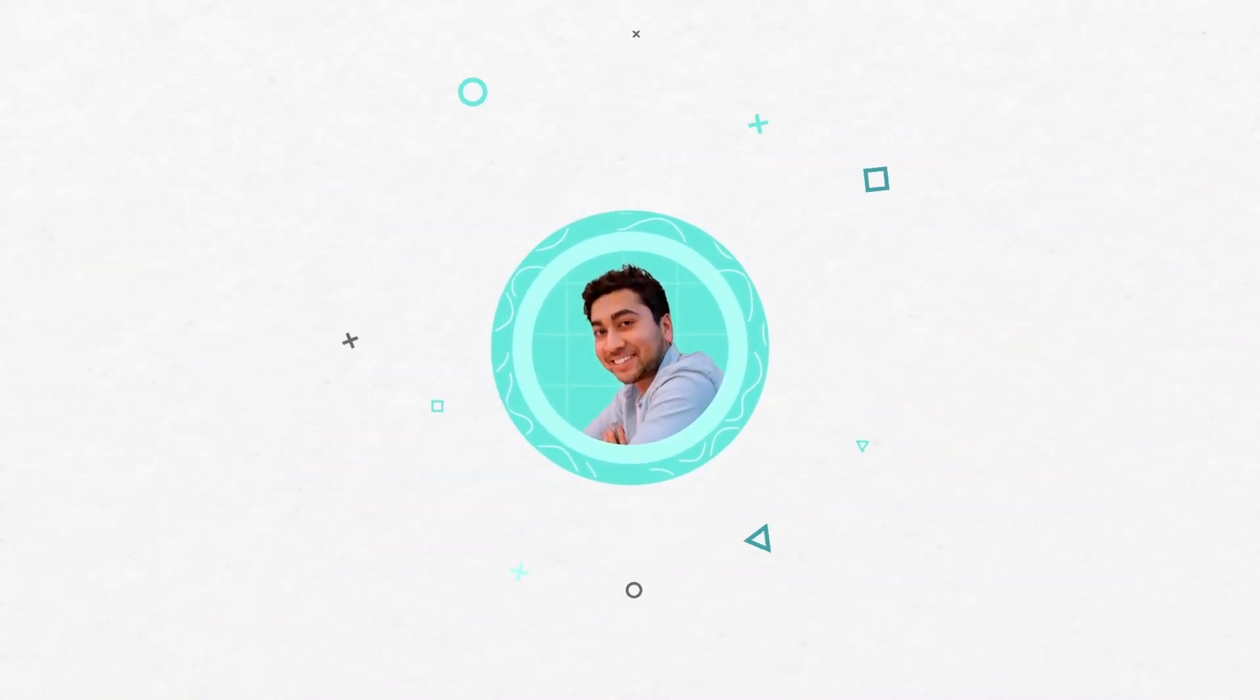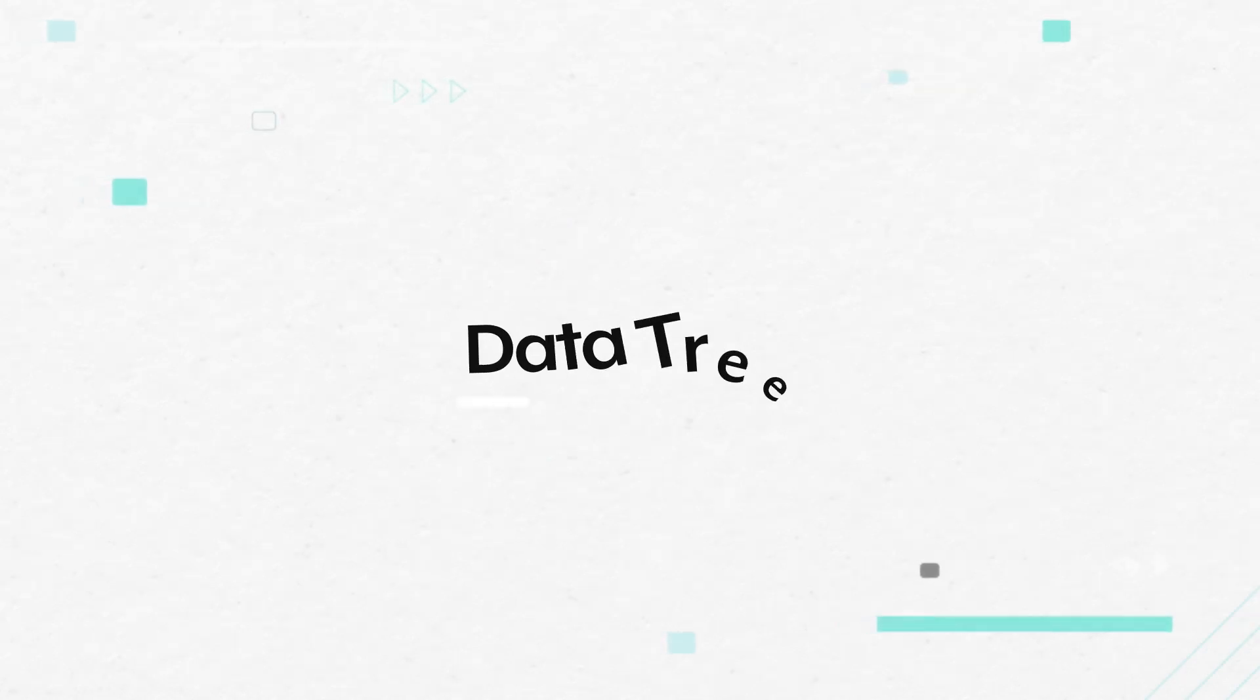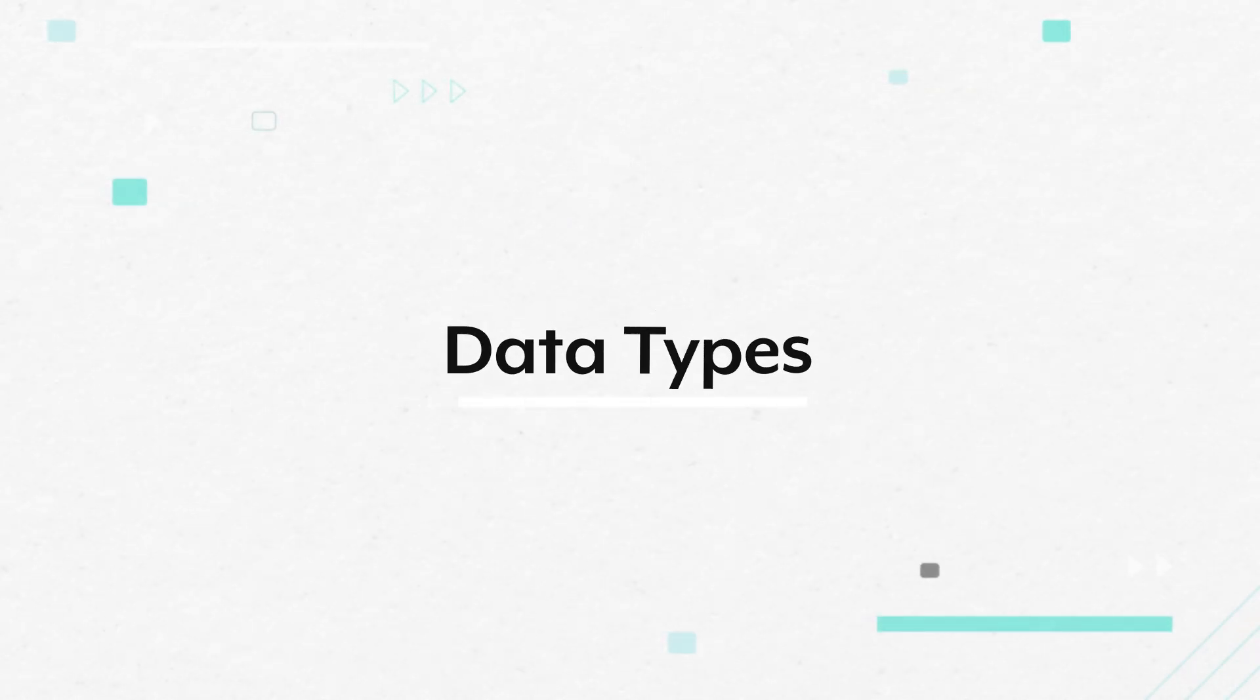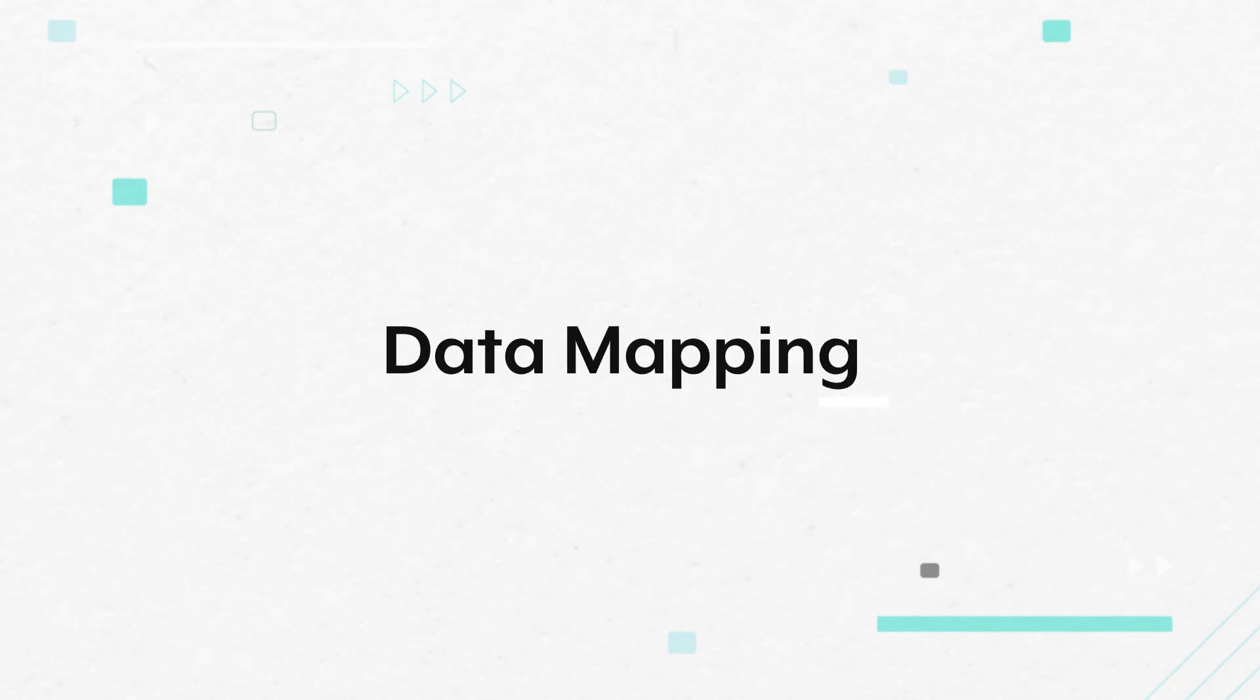Today we'll walk through how to access your application data with the data tree, how to understand data types, and how to move data across applications with data mapping.